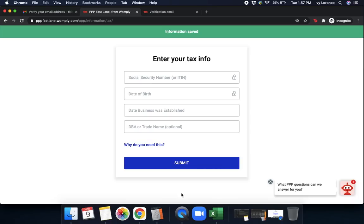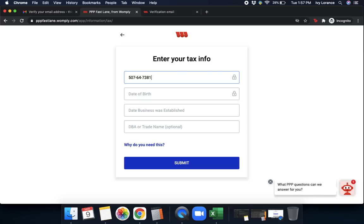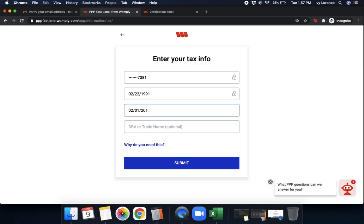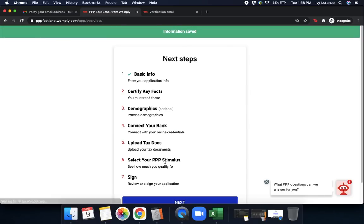After that, it says Information Saved. That's going to ask you for your tax information. First, you're going to enter in your social. As always, any information I put directly into these applications is 100% falsified for the sake of this application. Date of birth. Date the business was established. And then a DBA or trade name. Then it says, why do you need this? If you do have questions about why you need this, all you have to do is click on this bright blue hyperlink. Otherwise, go ahead and click Submit.